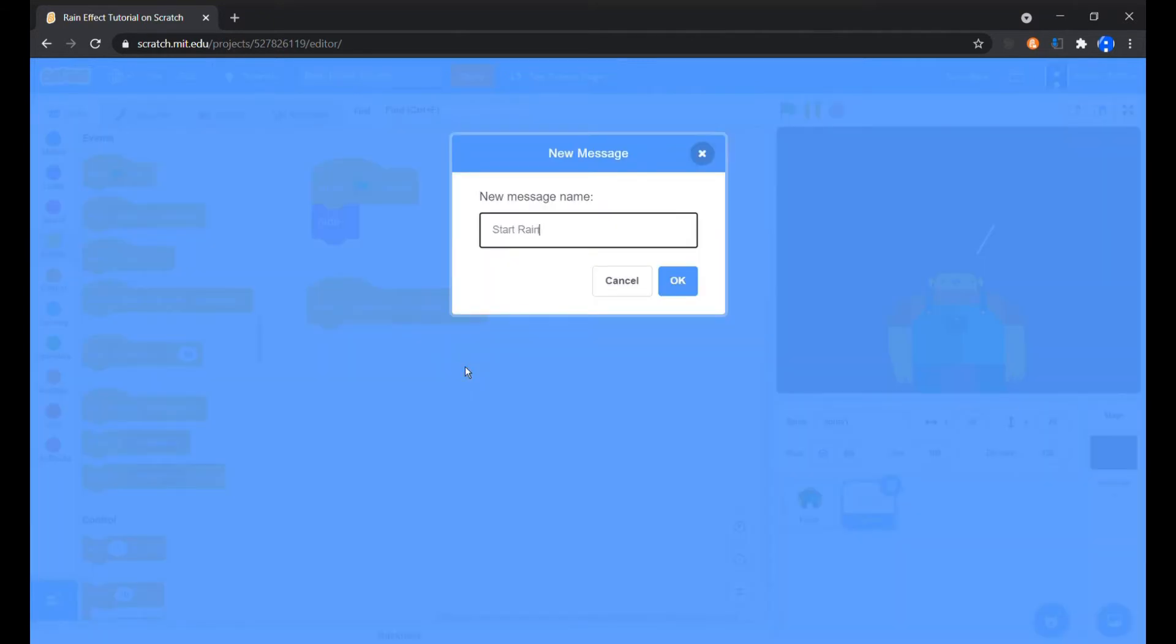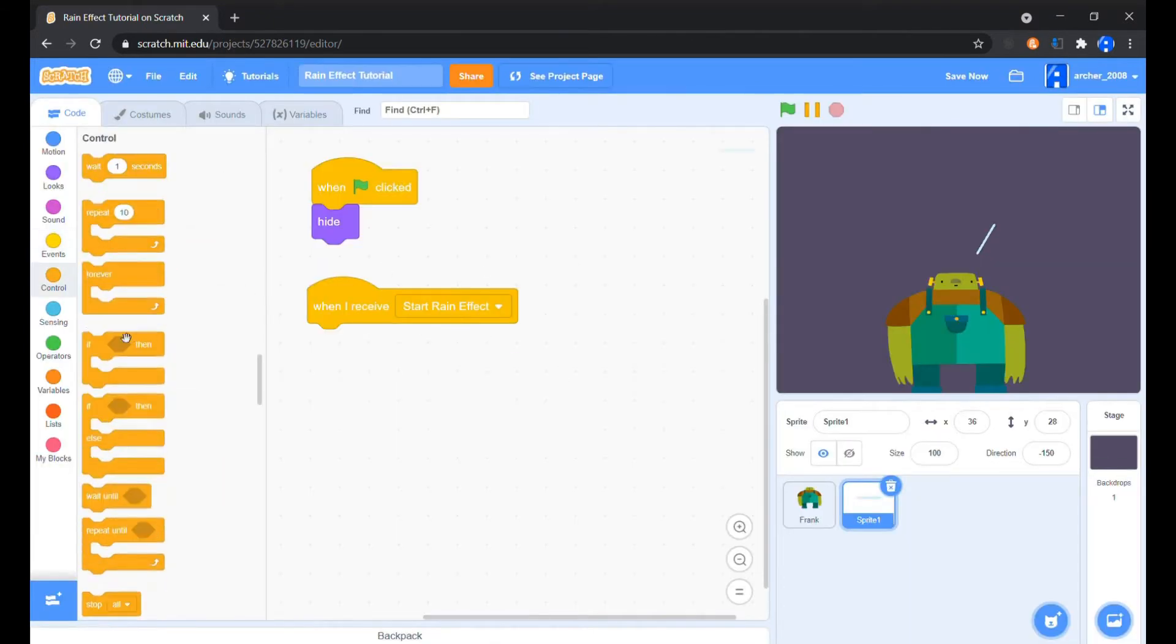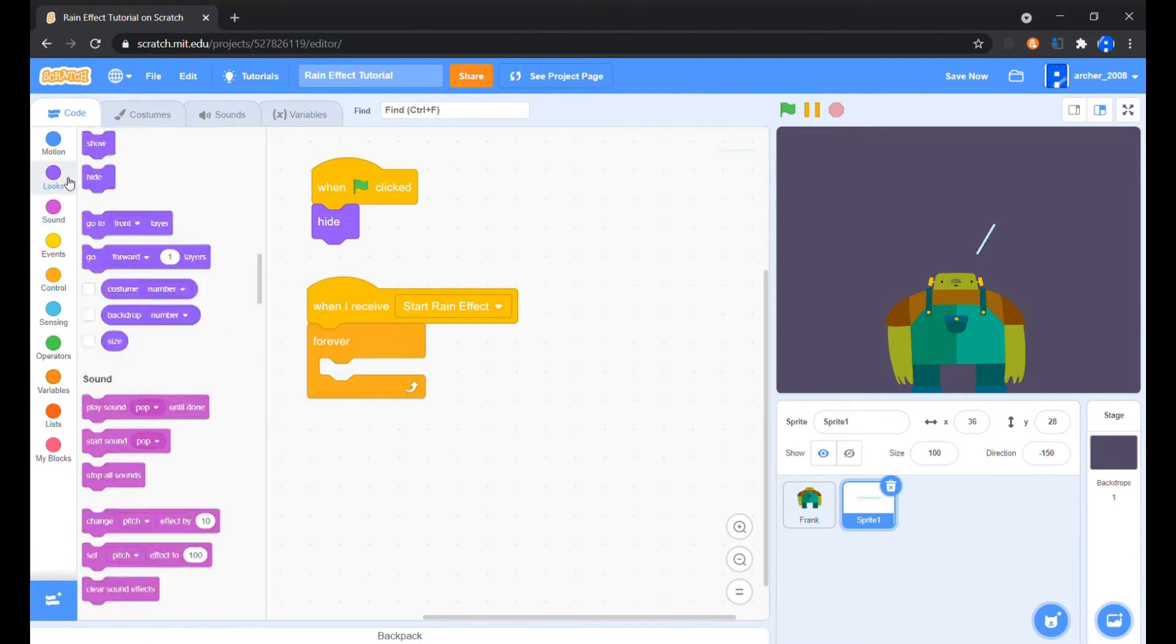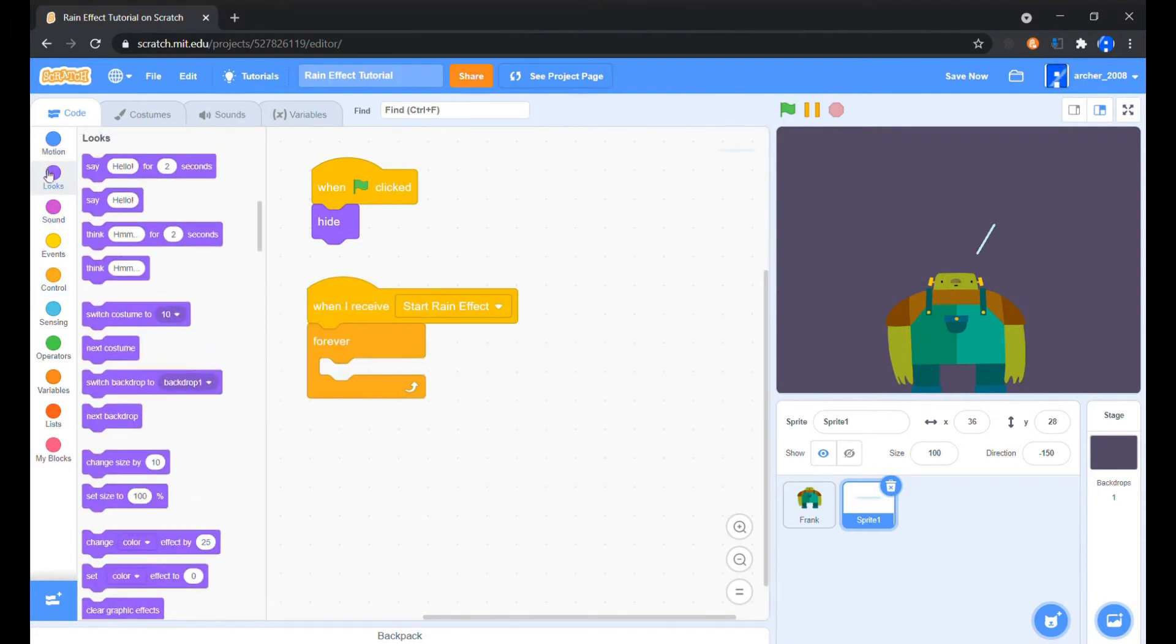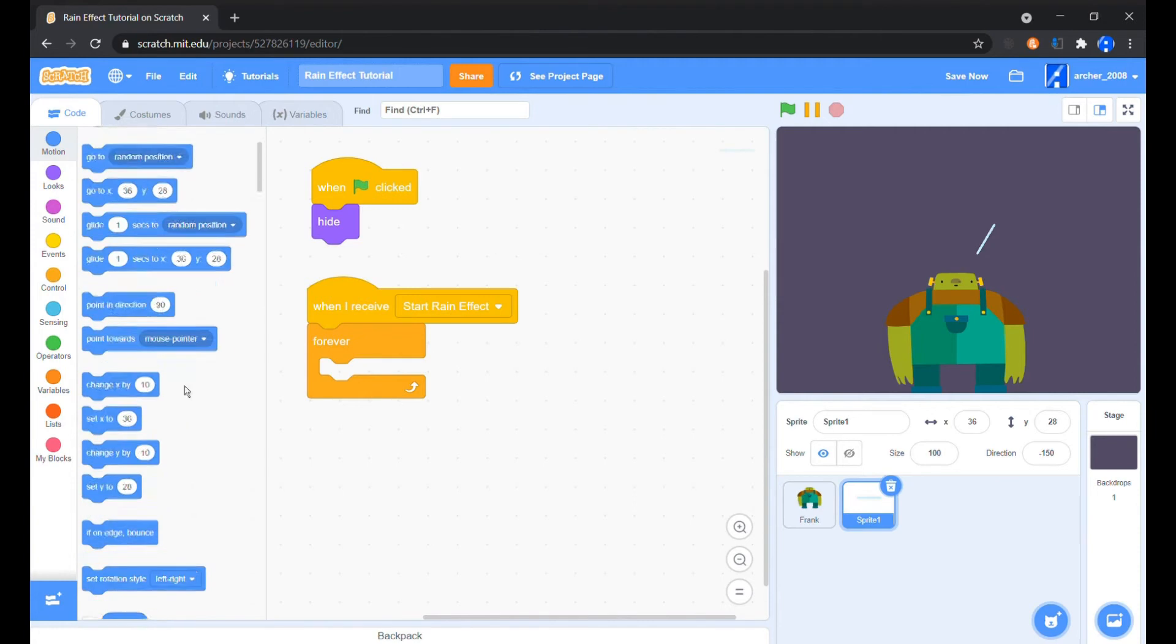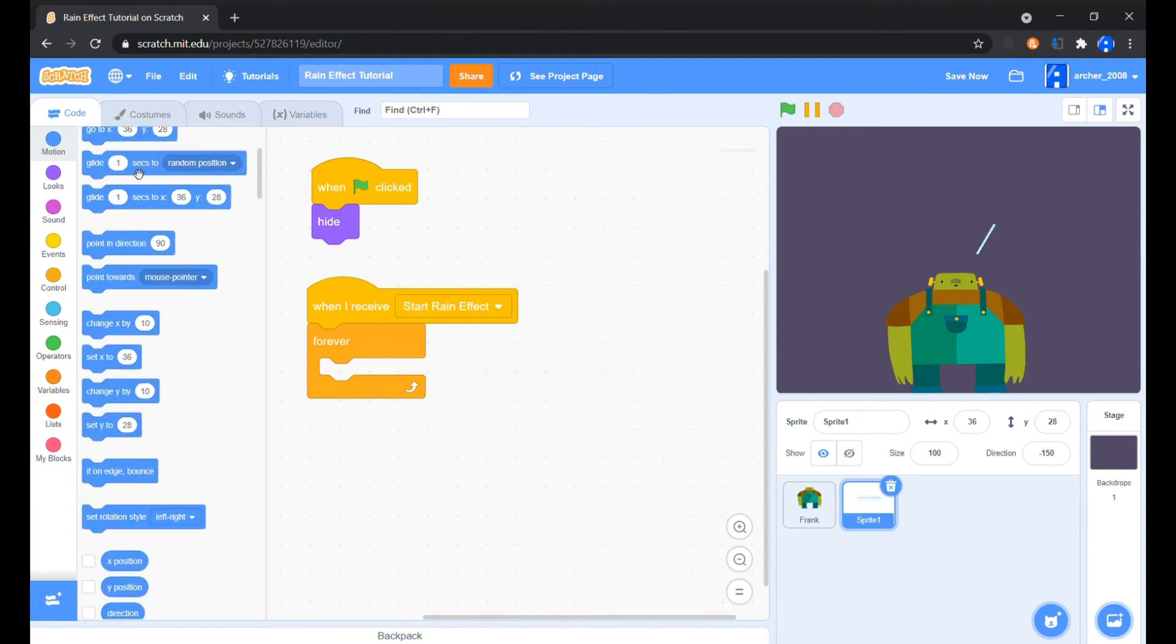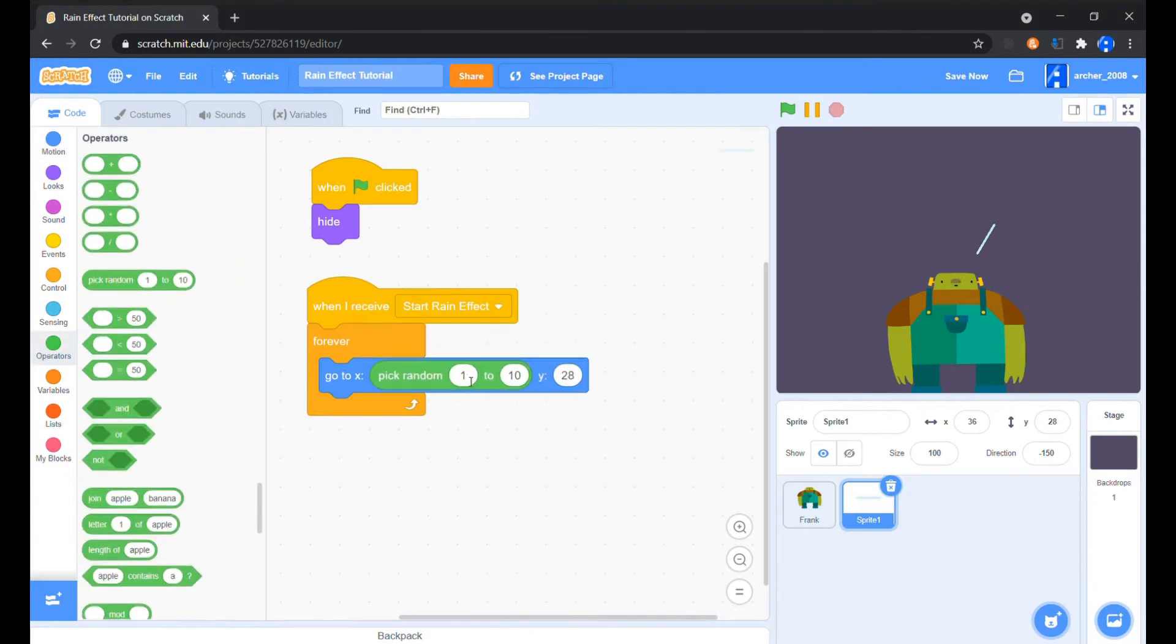Okay, now when the green flag is clicked, hide as always. Now I'm using a broadcast for starting the rain effect if you don't want the rain effect to start instantly when you start the project. We'll take a forever loop and set its X position anywhere between left of the screen and the right of the screen, and Y position to the extreme top.